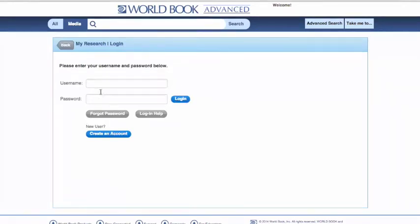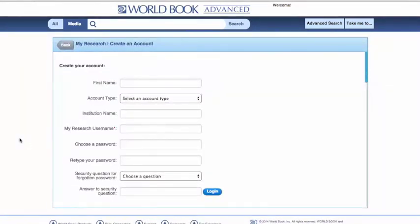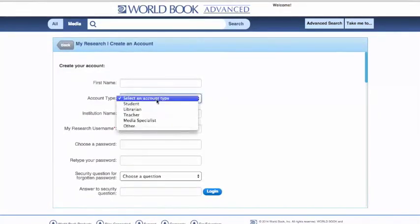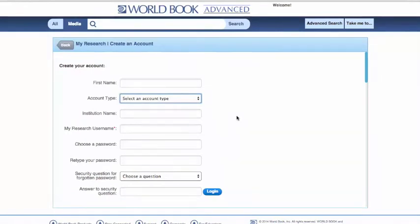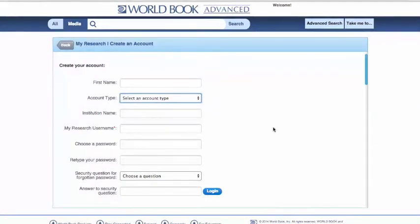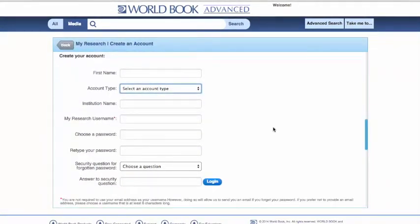The media can be presented in educational spaces such as presentations, and these articles and images can also be saved to your home computer. Before we log in, let me show you how to create an account. Click Create an Account, and then put your first name, your account type — whether you're a student, a media specialist, or an administrator — the name of your institution, and your My Research username, which is what you'll use to log in. We recommend that you utilize an email address so that if you forget your account password, we can go ahead and forward it to you very simply. Choose a password, retype that, click a security question, and hit Log In. It's that simple.